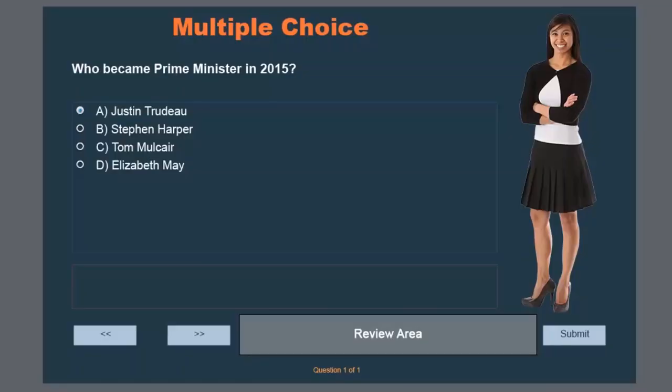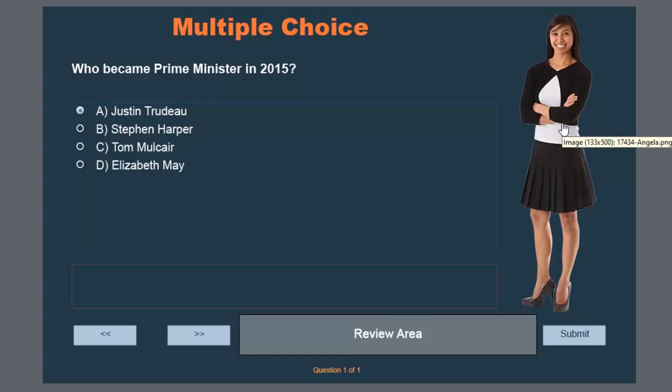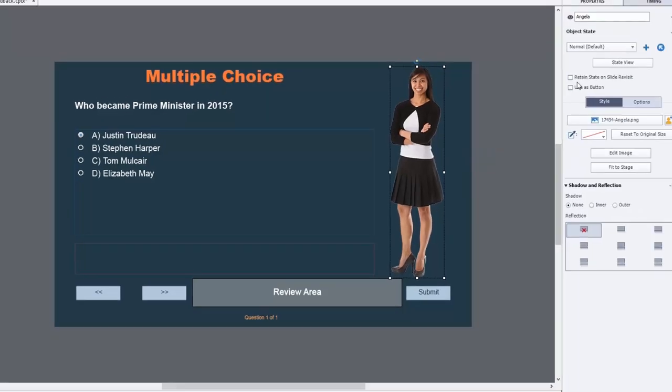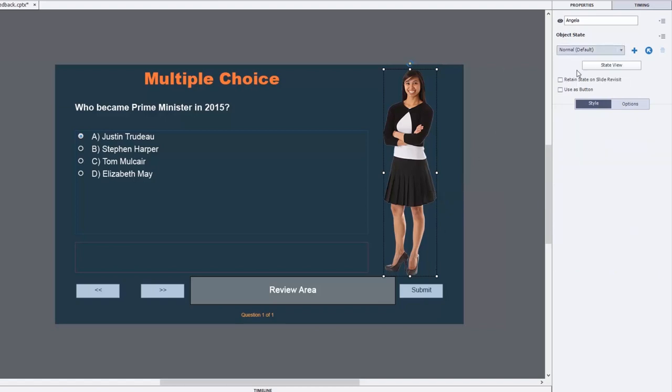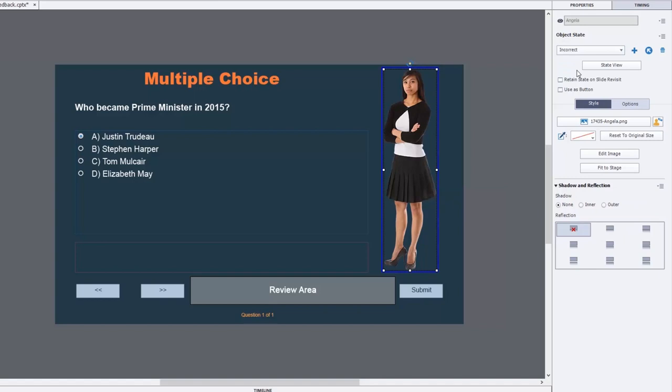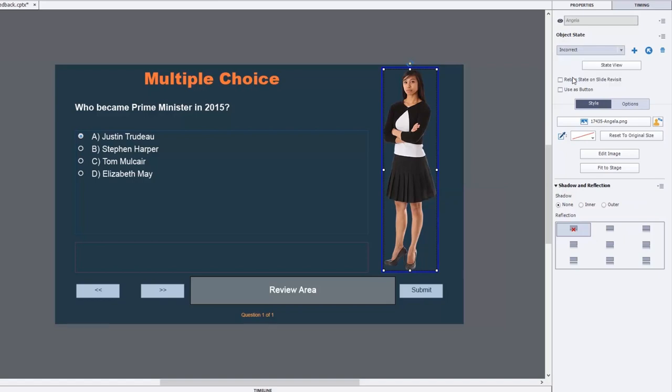In this case, I've got my multiple choice question. There's nothing unusual about it other than the fact that I've relocated some of the objects to make room for a multi-state object character of Angela here. Angela's default state will be sort of a neutral, relatively happy state. We also have a state where if you've answered the question incorrectly, she's not going to look too happy about that, and a correct state where she's giving you two thumbs up.